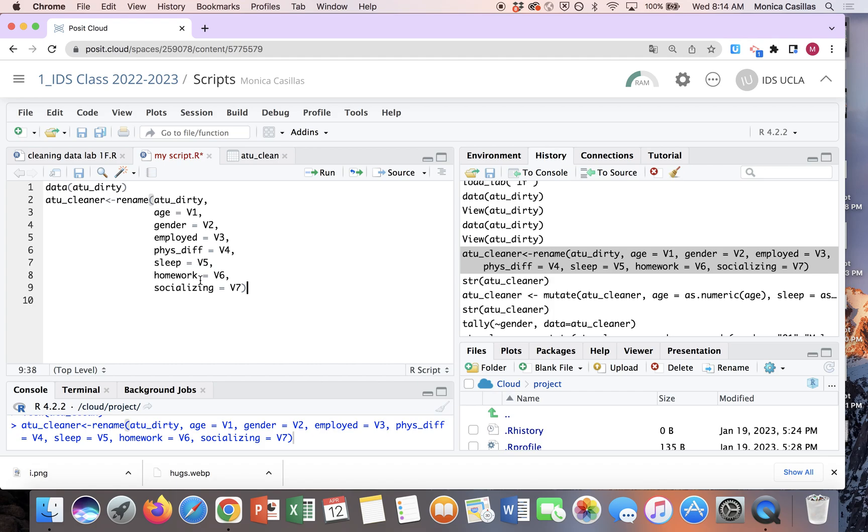And then if I wanted to go back and change one of my variable names, maybe I want to shorten homework to HW or socializing I want to rename it socialize, it's easy to go back and do it here and then rerun that line of code. So it makes it just easier.